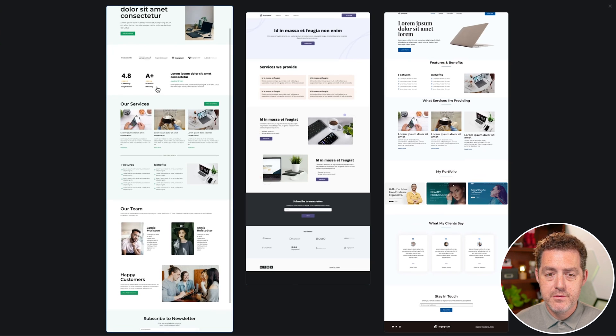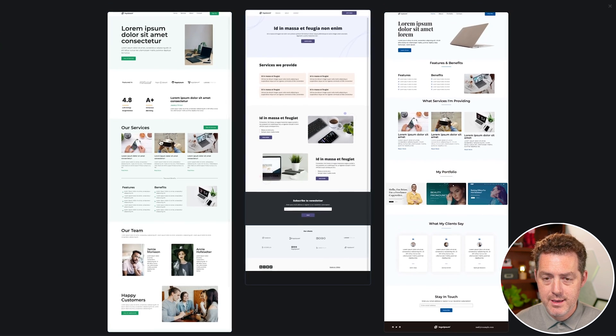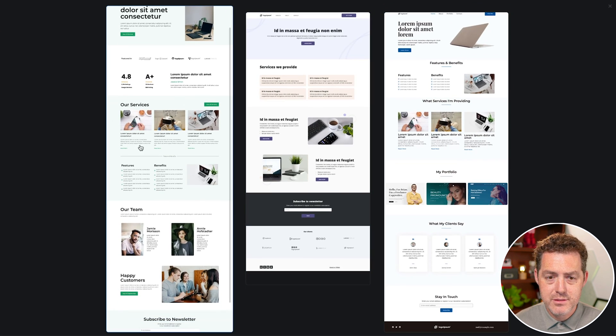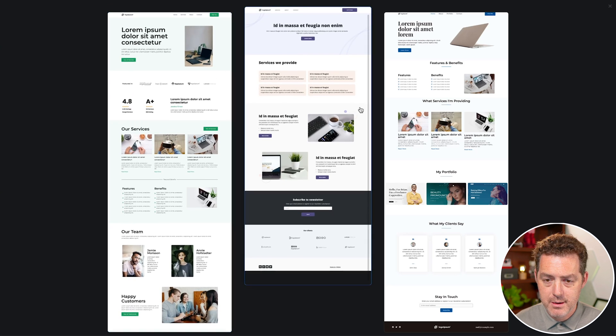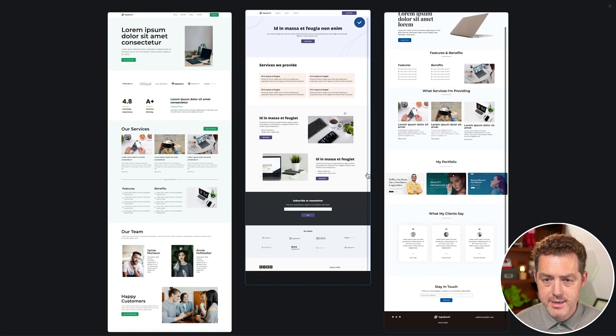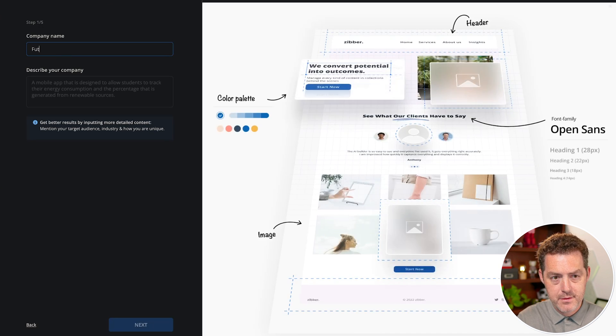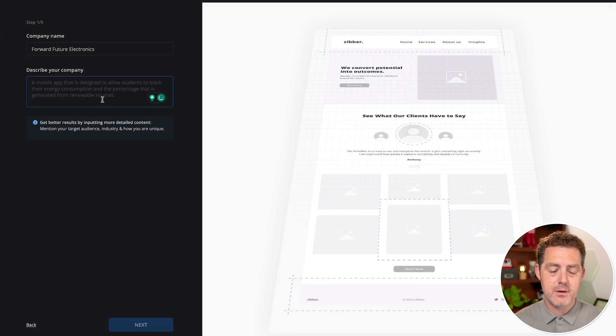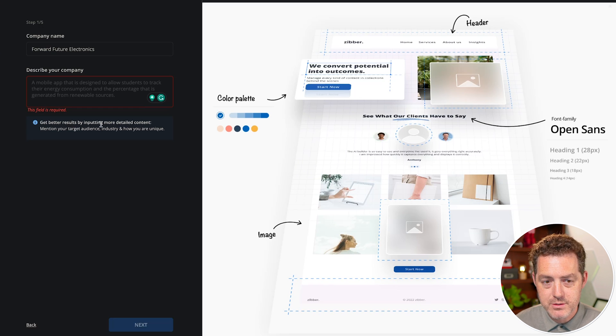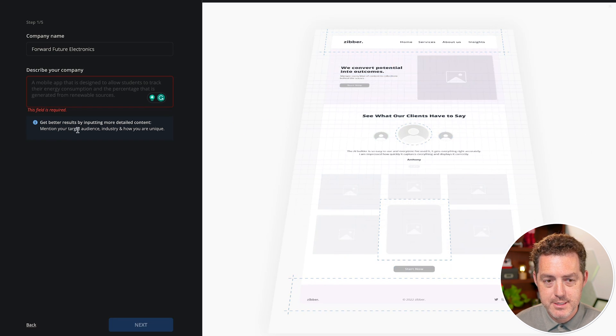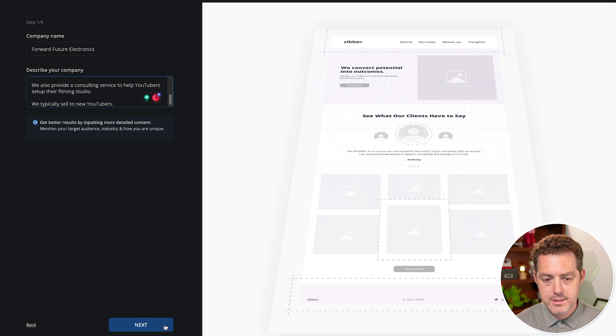It gives me three options for the website design. I used this first one before, so let's try something new. I'm going to go with this middle one and I click next. Now I need a company name and describe your company. It's important to read this little note here: get better results by inputting more detailed content, mention your target audience, industry, and how you are unique. And so that's it.